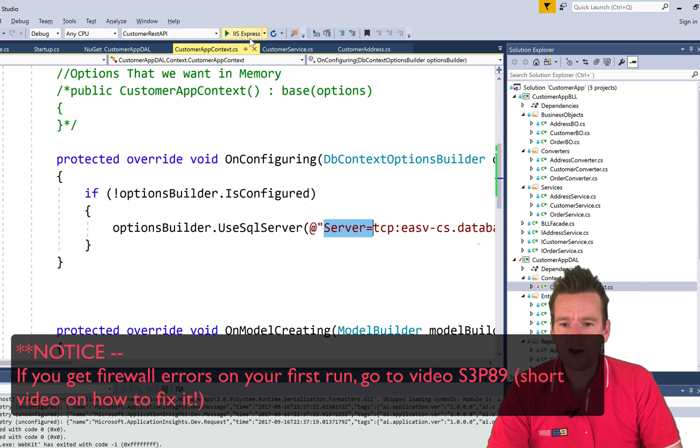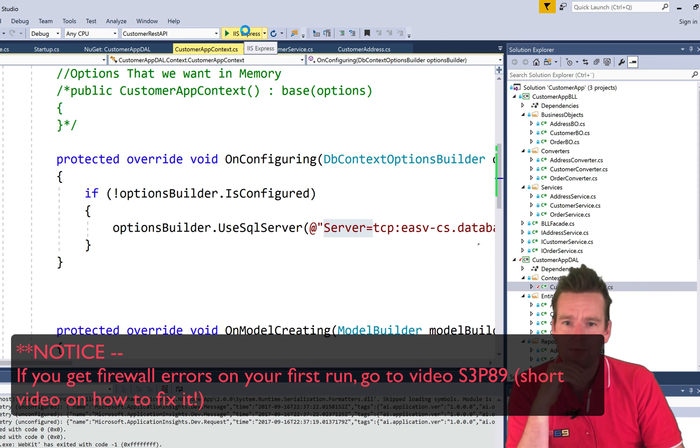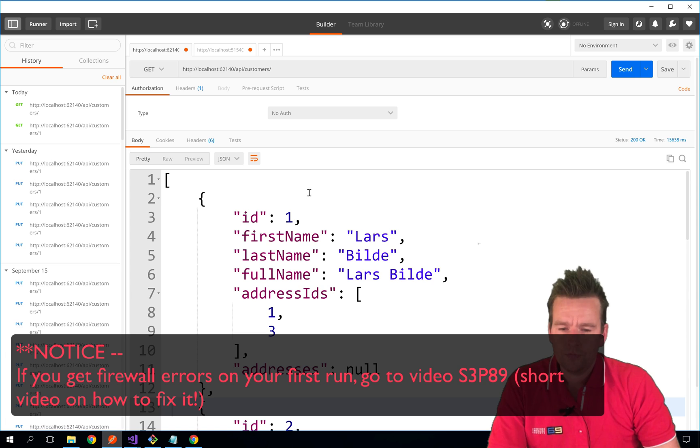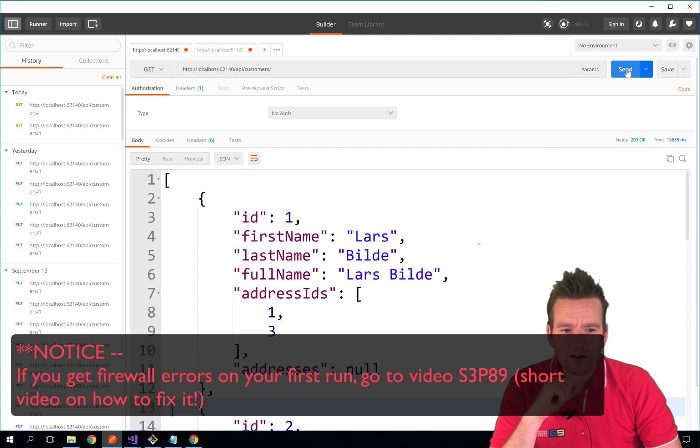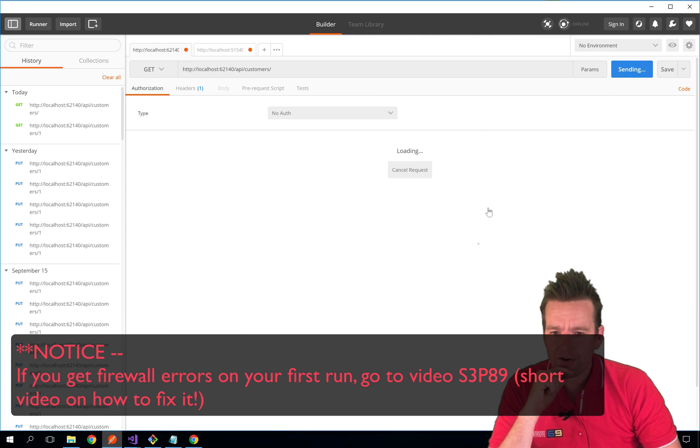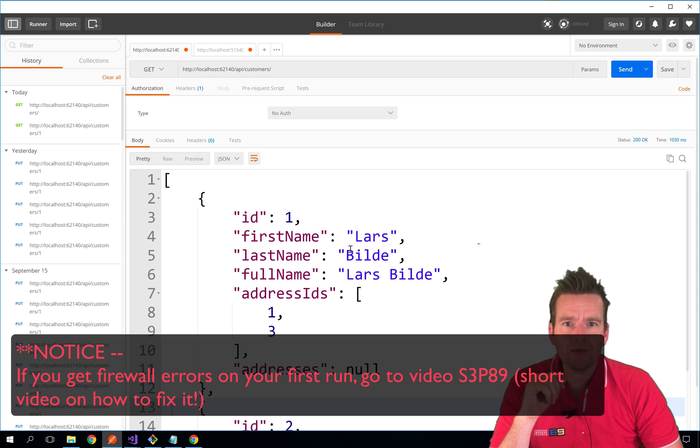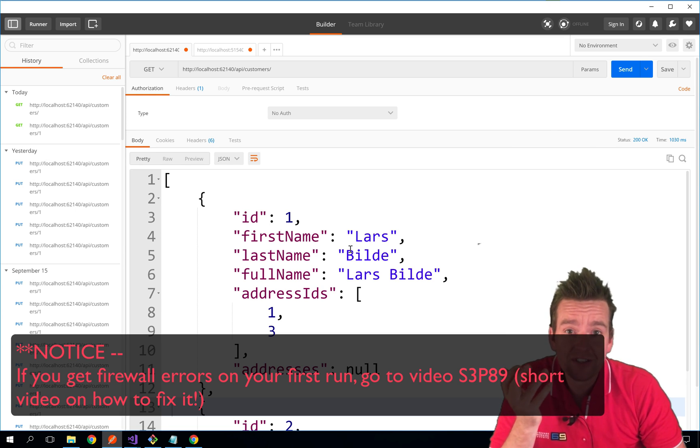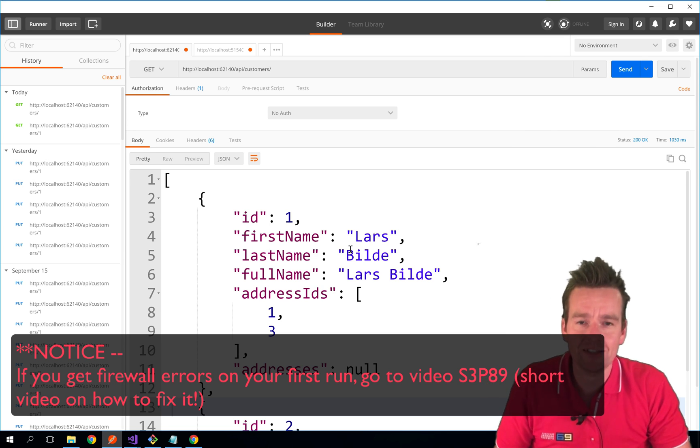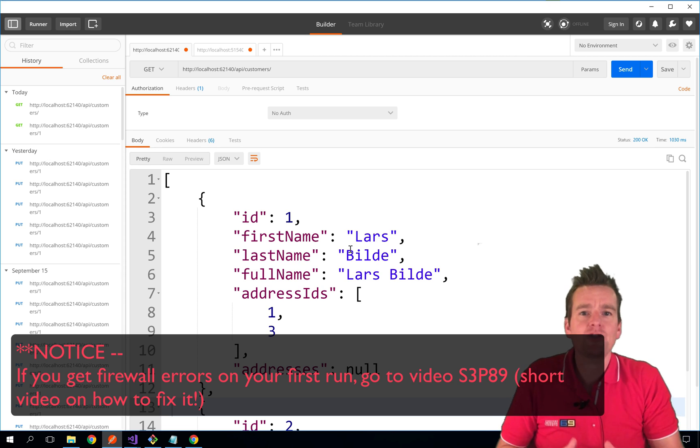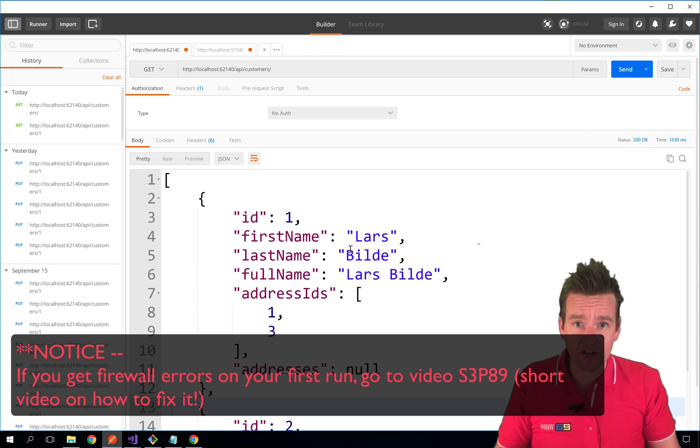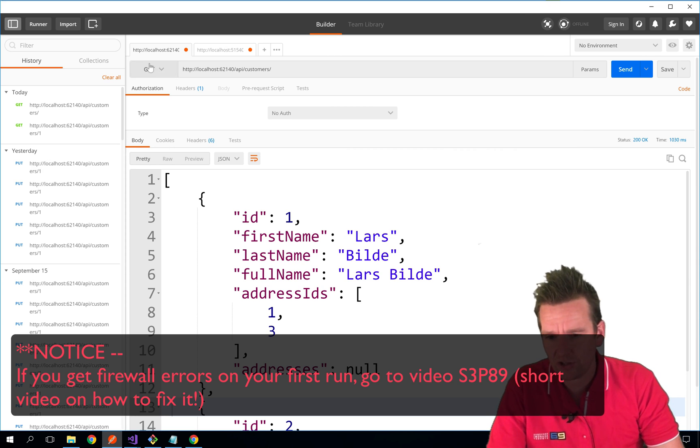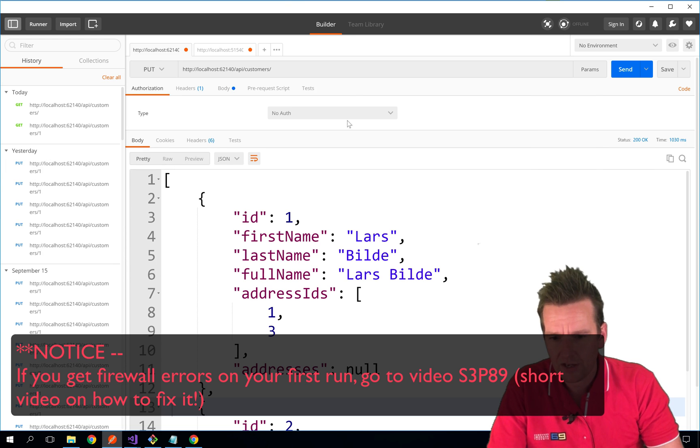Now all I have to do is try and run this and see what happens. The application is running. Let's try and do a send right here. Nothing major, it looks the same. Notice no difference, and that's a good thing because I didn't expect any difference. I'm just using a real database compared to an in-memory database.